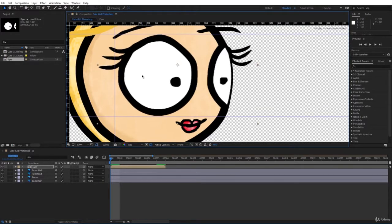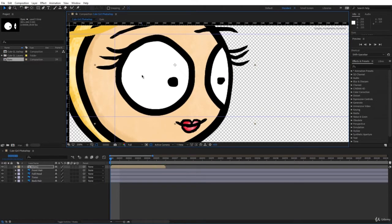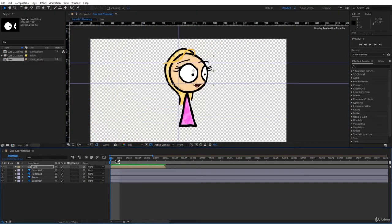Then you will learn how to rig the character so it can move, blink, and be ready for animation.